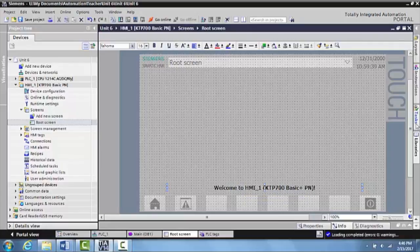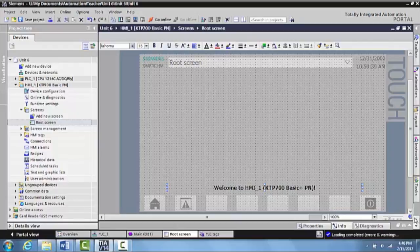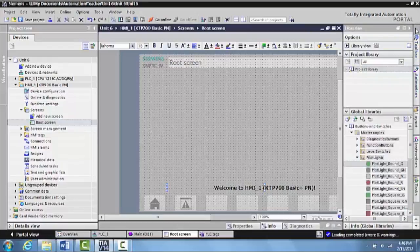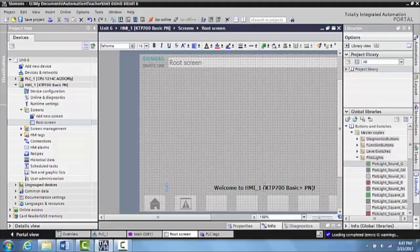Then what you need to do is they have pre-made HMI devices, such as a pilot light. And that's what we want to control. So on the right hand side of your screen where it says toolbox animations, I like to expand this out and then scroll down to where it says libraries.